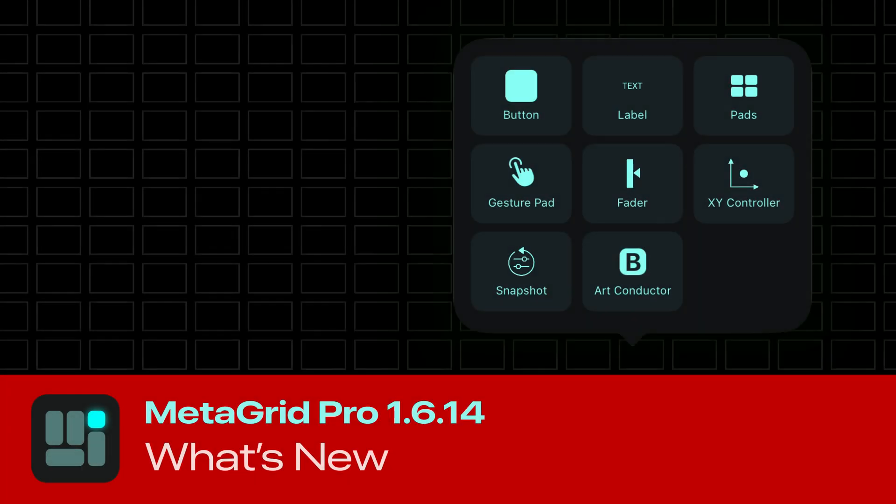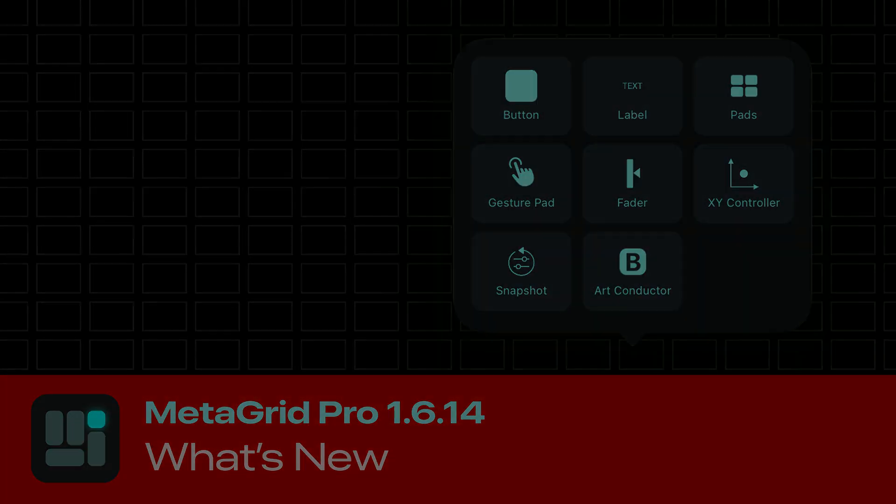Welcome to MetaGrid Pro 1.6.14, a major update bringing a faster, smarter, and more intuitive editing experience.